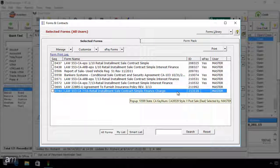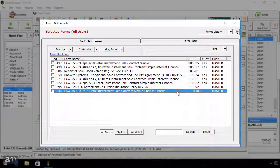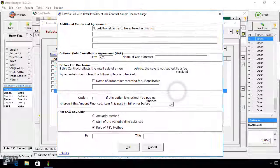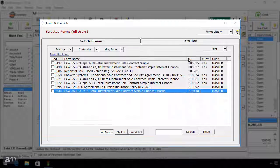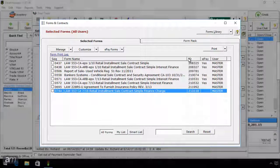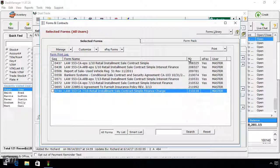These forms are now accessible from any deal by clicking the Forms button. When you need to print the form, double-click the form from the forms list. If you cannot find the form you need in the forms library, it may need to be programmed into DeskManager by our forms department. If you need a form programmed into the system, click here for a tutorial. Thank you.